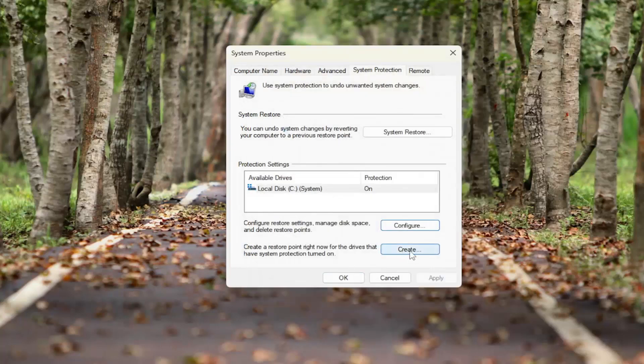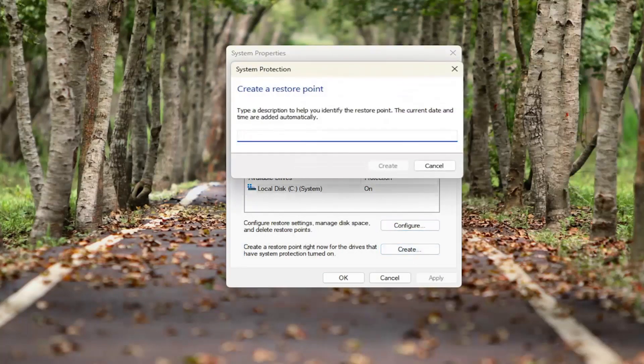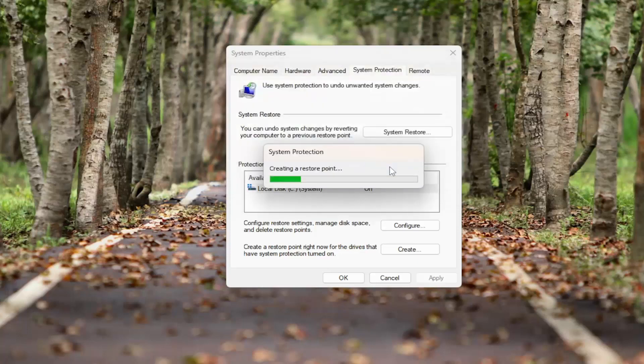Select the Create button — now it becomes available — and then you can name this restore point whatever you want. I usually recommend naming it the date that you're making the restore point just to keep it simple, and then select Create.